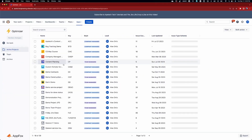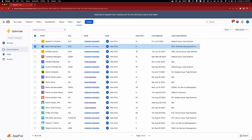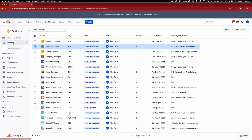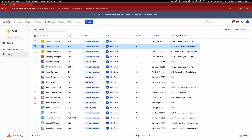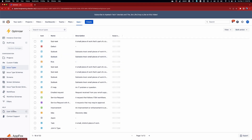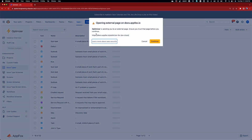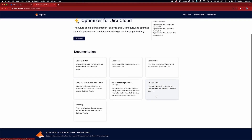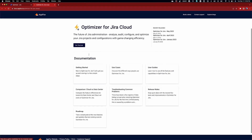As a Jira admin, how do you keep your Jira instance well-maintained, optimized, and free of inactive or unused projects and configurations? You could do this manually, or you could use the complete admin tool Optimizer for Jira to audit, configure, clean up, and optimize Jira in a matter of minutes. It's the secret superpower helping thousands of Jira admins worldwide keep their instances in tip-top shape. Check it out using the link in the description below.